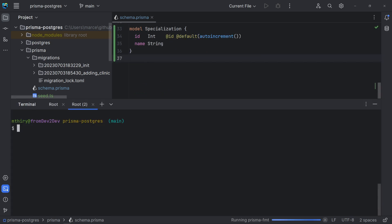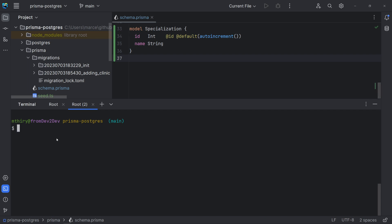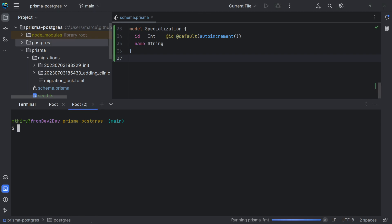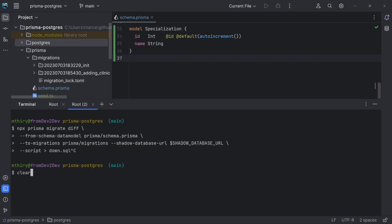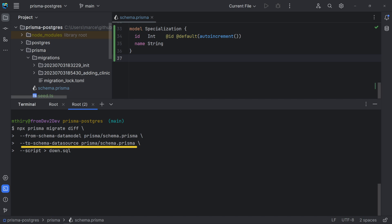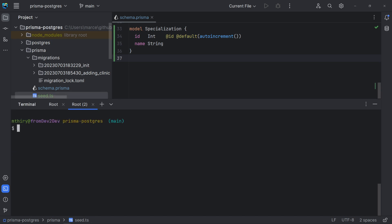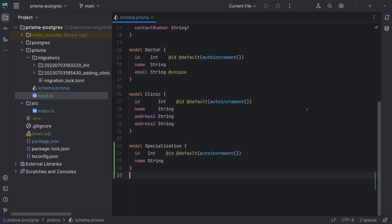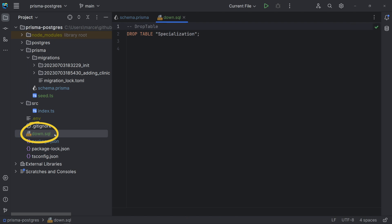There are two options we can use with the diff command. Two migrations, when we are using a shadow database, and two schema data source, when we are not using a shadow database. So, in our case, we are using the option two schema data source. Note that we are redirecting the output to the down SQL file. As we still don't have the new migration, we are putting it in the root project for now.